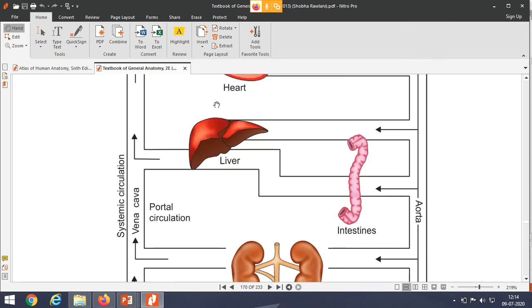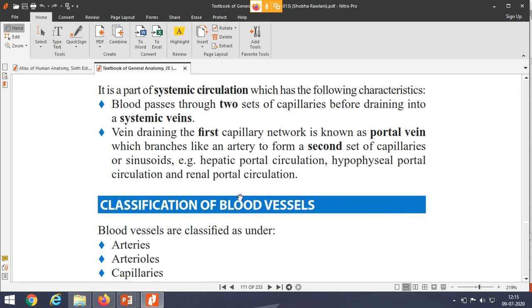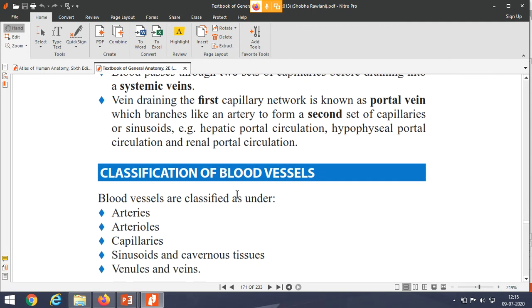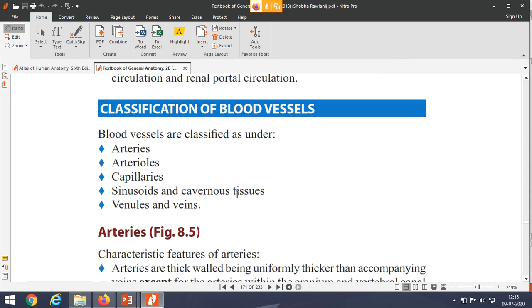In portal circulation, blood passes through two sets of capillaries before draining into the systemic veins. The veins drain the first capillary network through the portal vein, which branches to form a second set of capillaries. The portal vein brings deoxygenated but nutrient-rich blood to the liver for storage. From the liver, the blood enters the inferior vena cava.